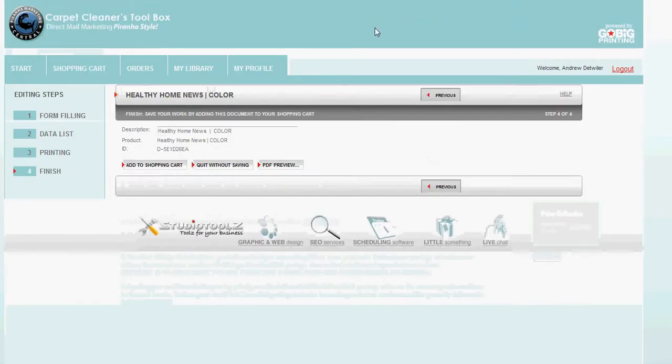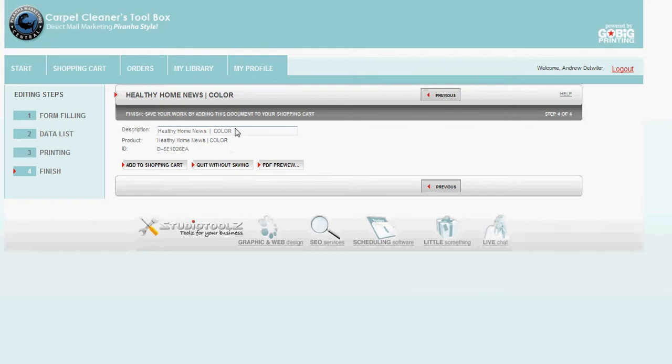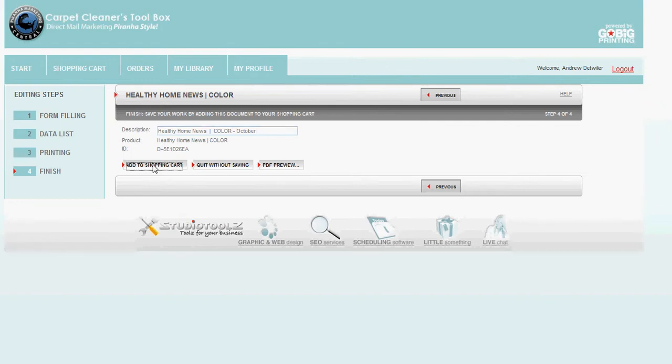I give it a name. Healthy home newsletter color. Something like October. Wasn't it October? If I can see. Add to shopping cart.